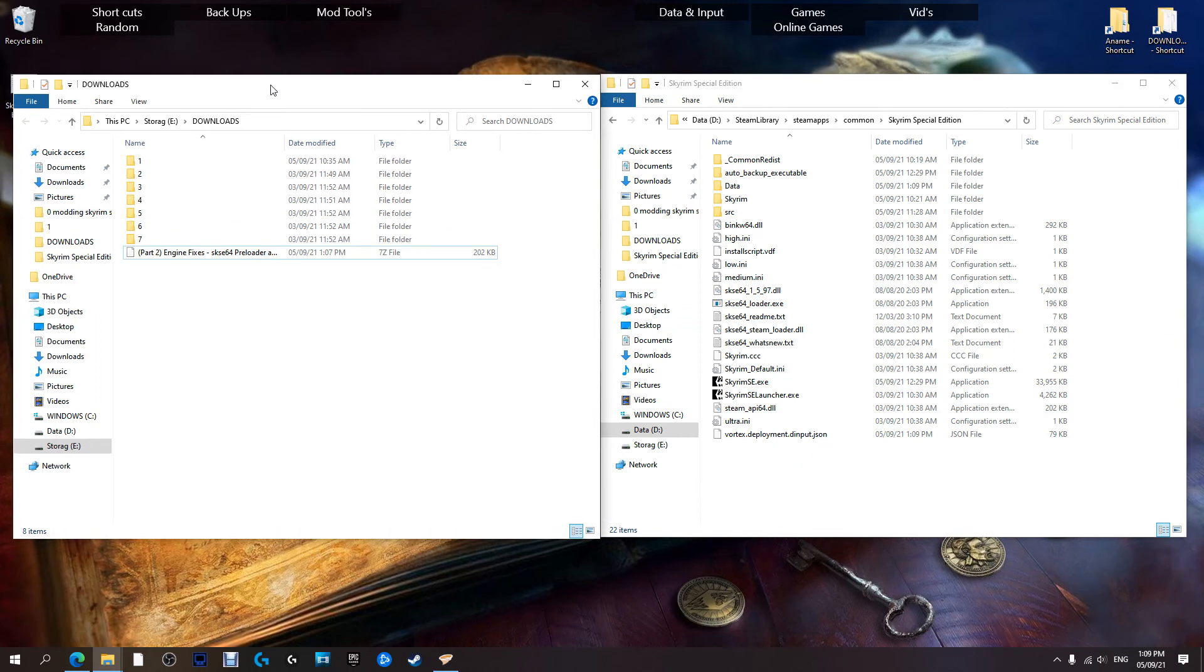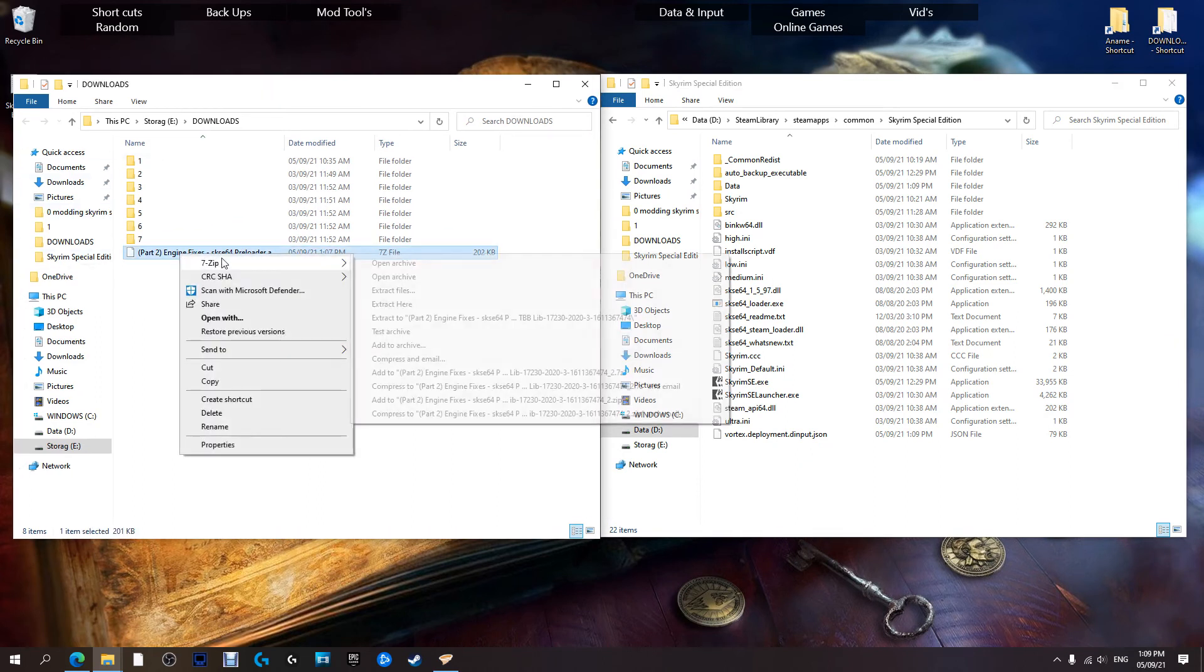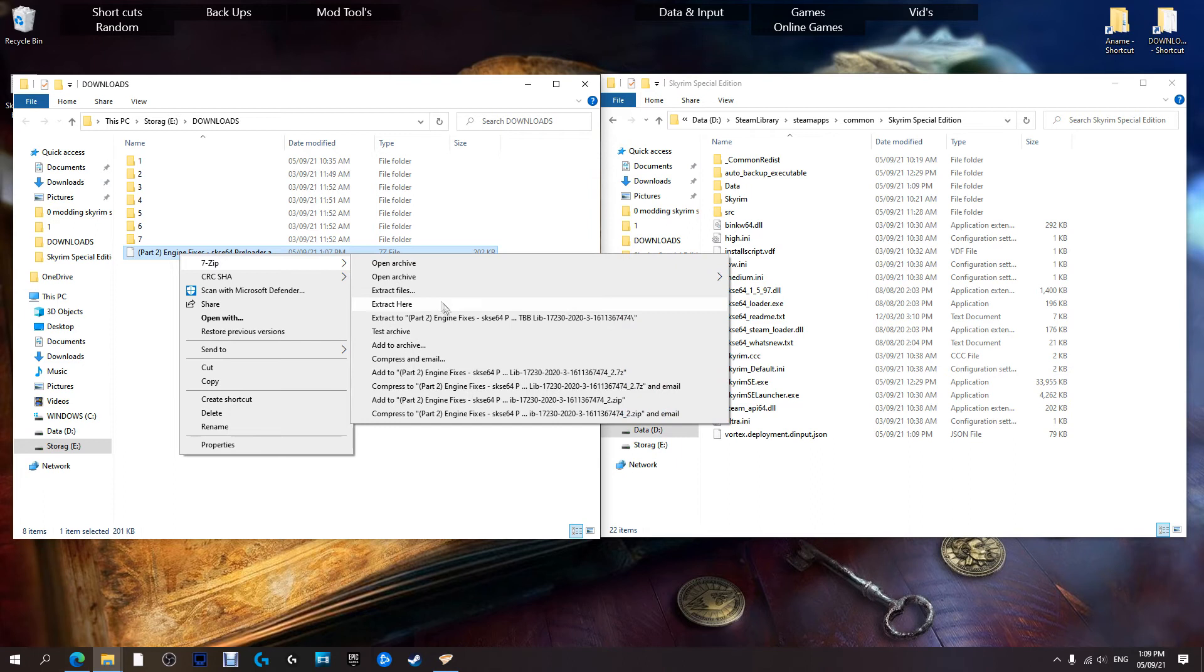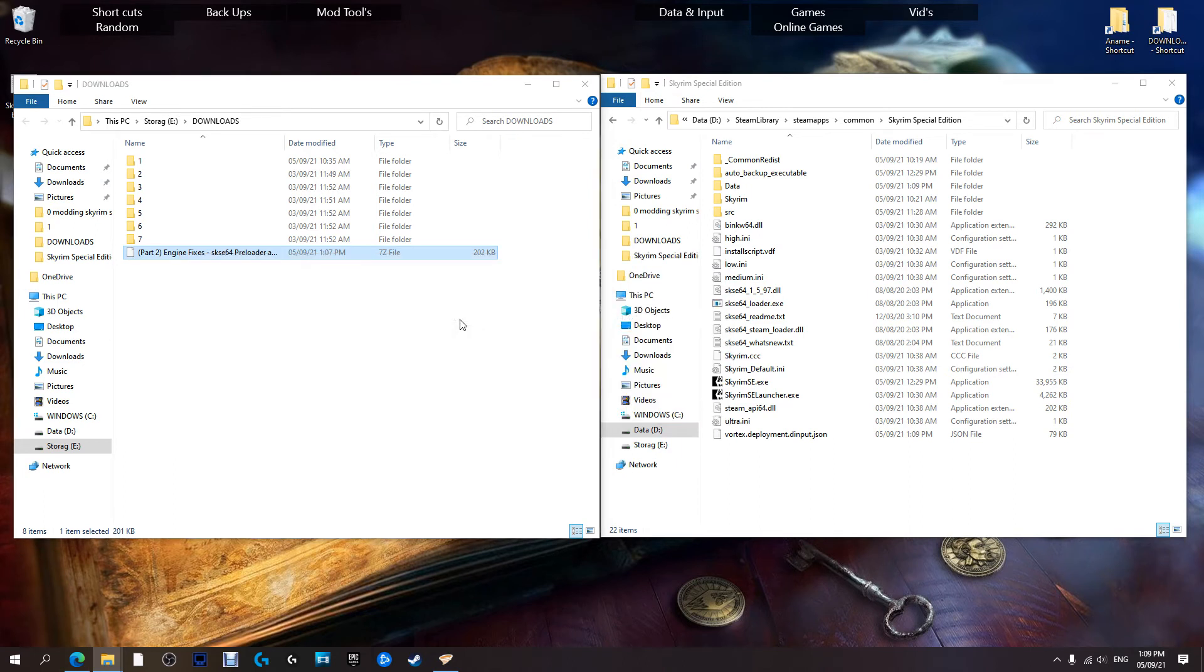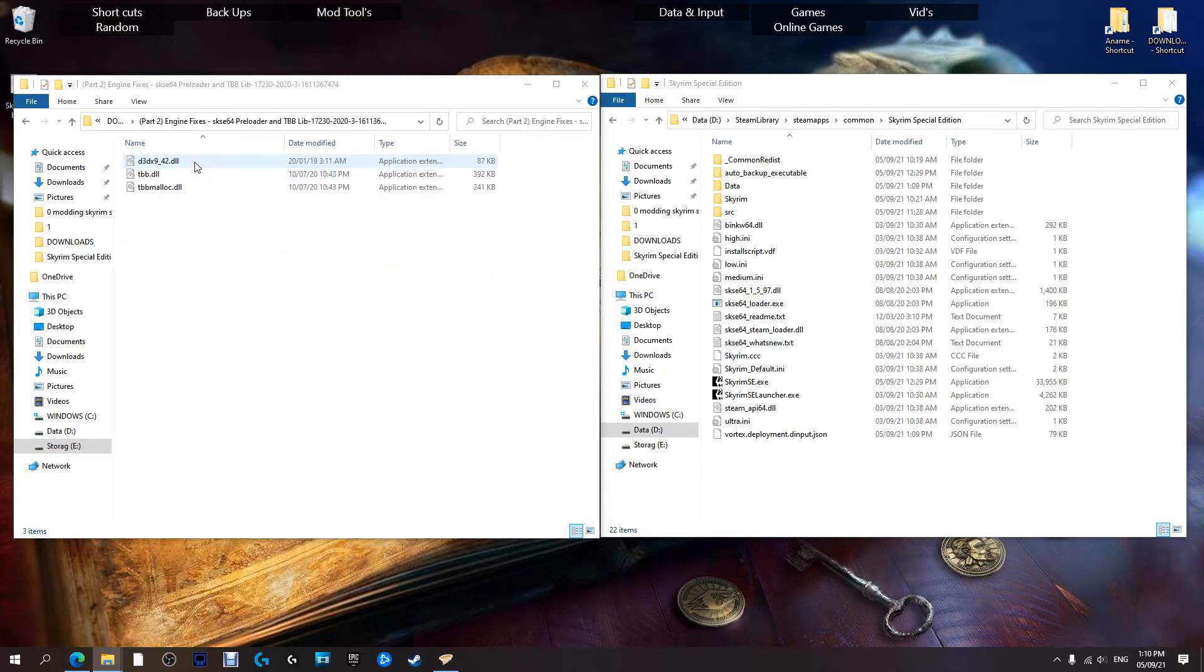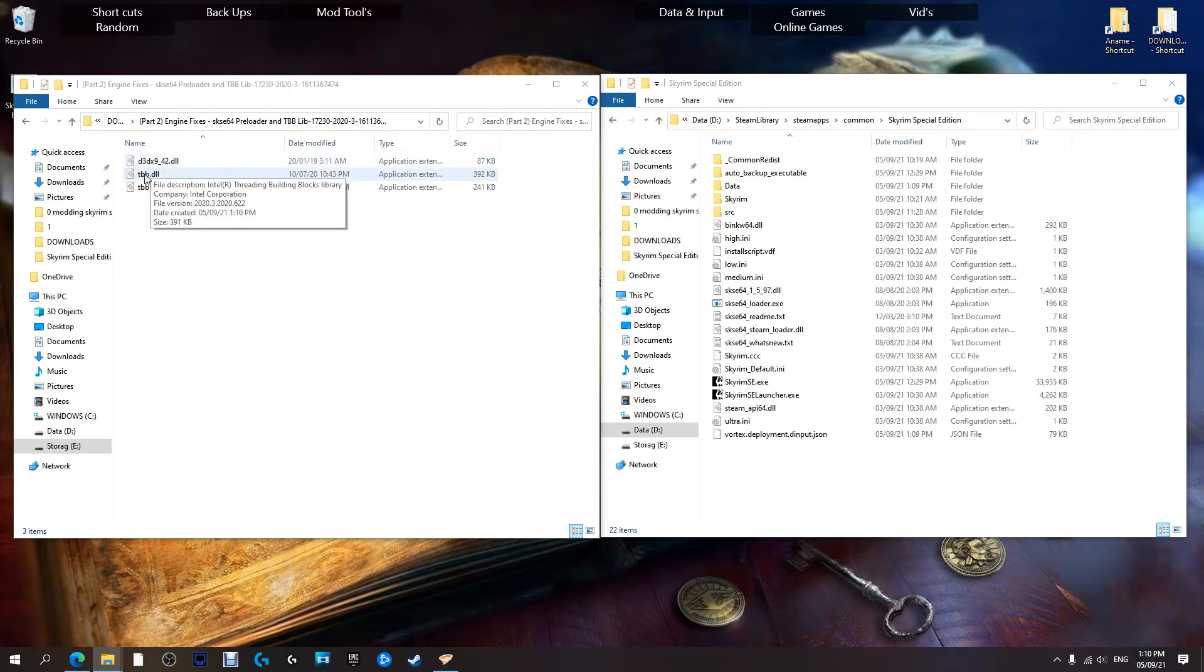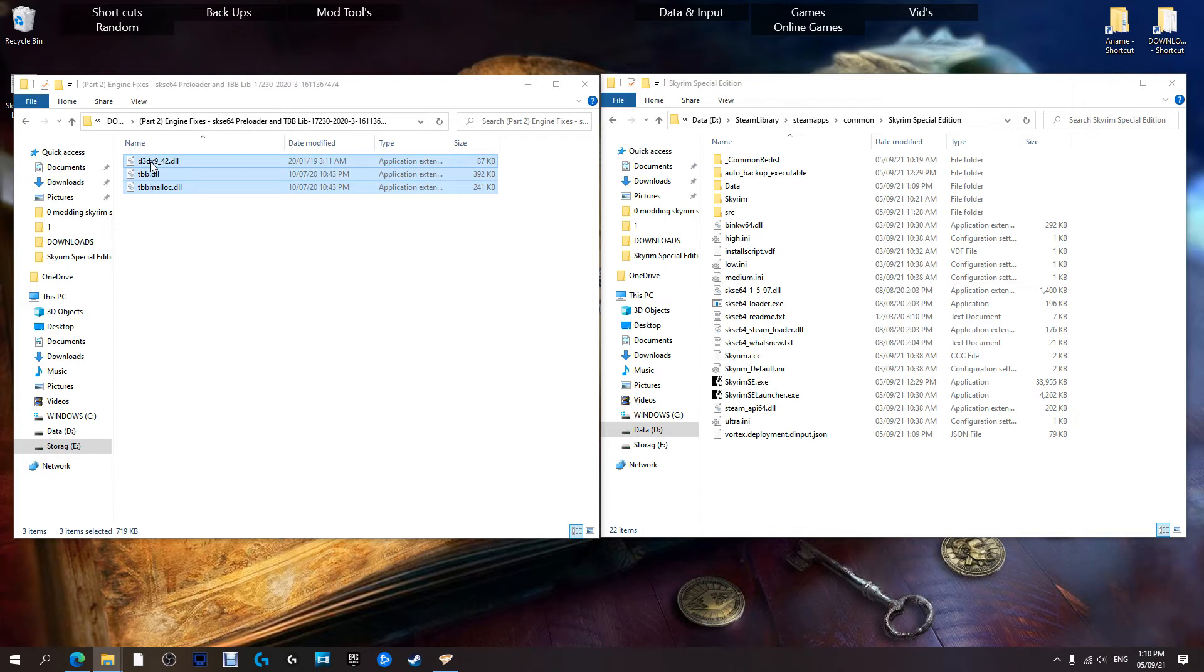So now what we're going to want to do is unzip this with your unzipper of choice. Going to go into here and as you can see we have three DLL files. Those three DLL files are going to get dropped directly into here.